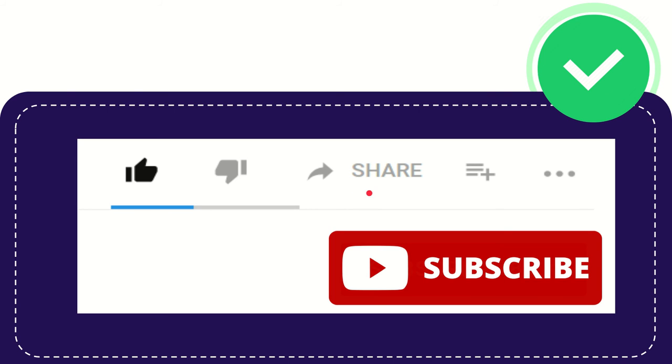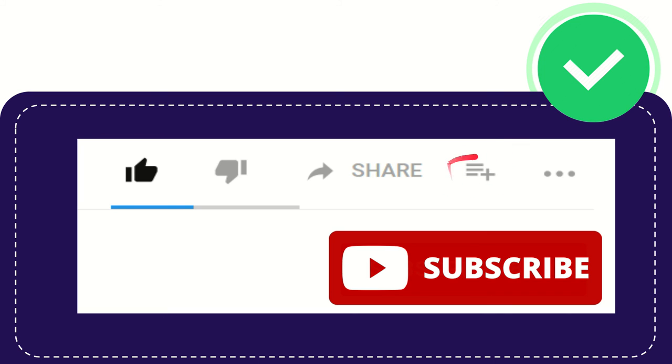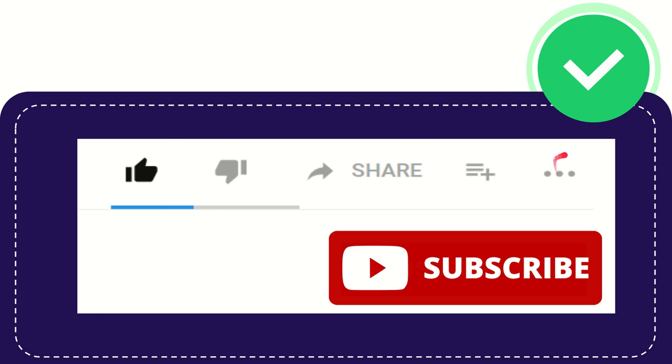And if you want to watch this video later or you want to watch this again, you can click this one to add this video to playlist and you can play it later, play it again. This is awesome. And this one, these three dots...